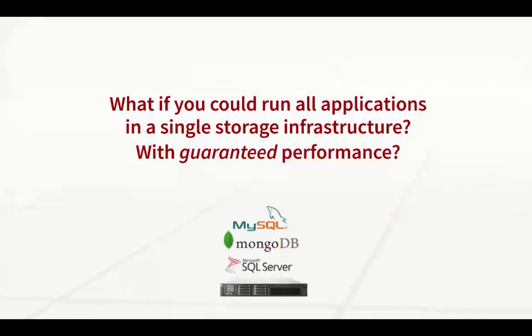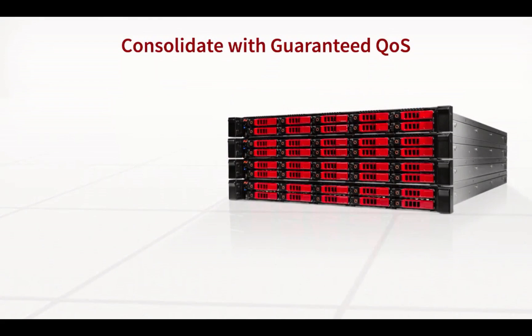But what if you could consolidate and run all of your applications in a single storage infrastructure while guaranteeing applications will always have the performance they need?